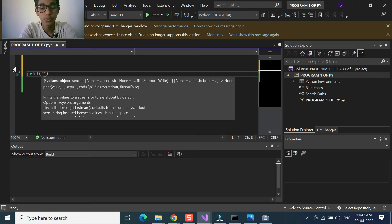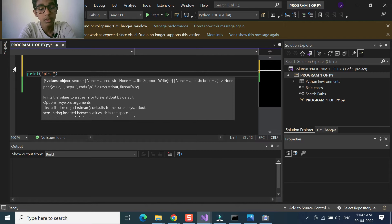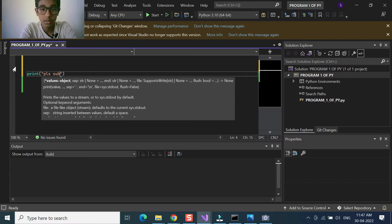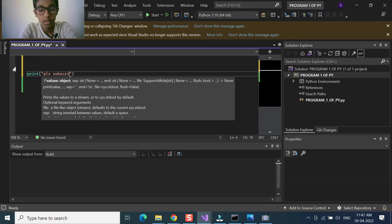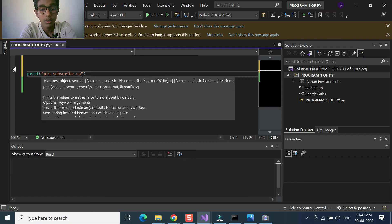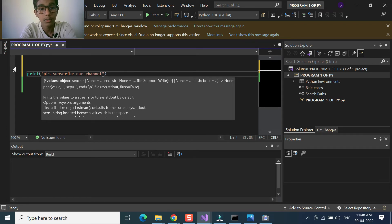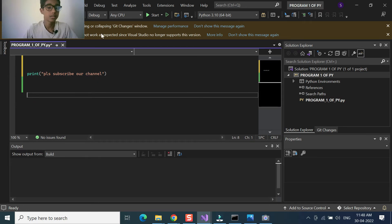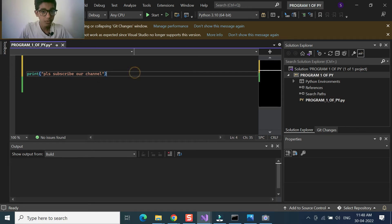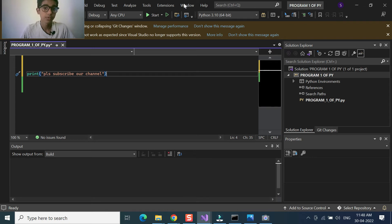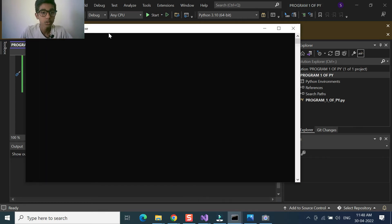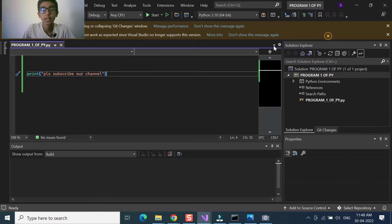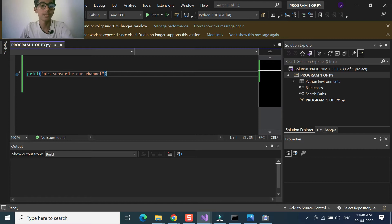So now you can write 'please subscribe our channel'. This is, for example, we have wrote this, and if you run this one, the output you will get 'please subscribe our channel'.